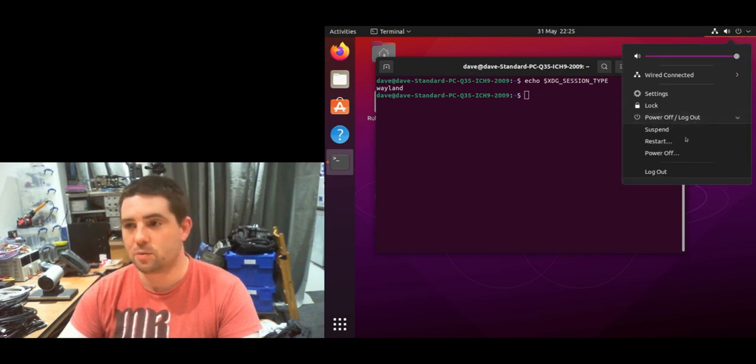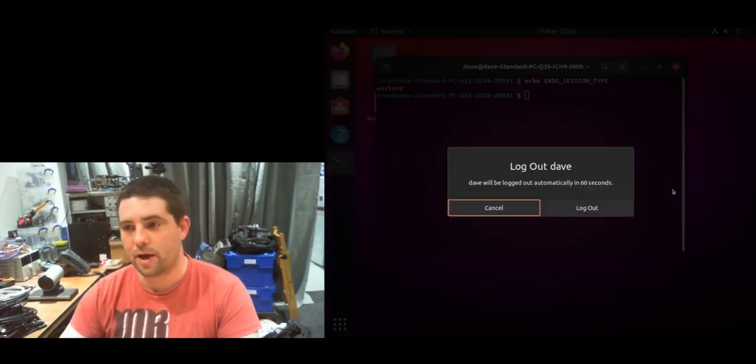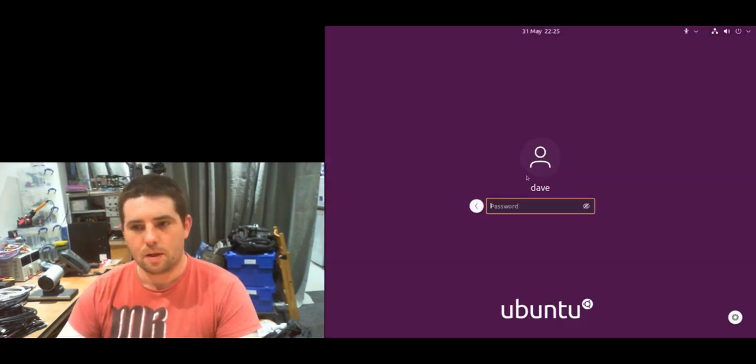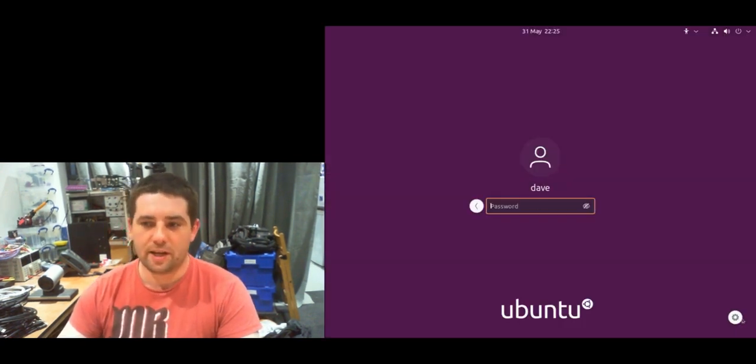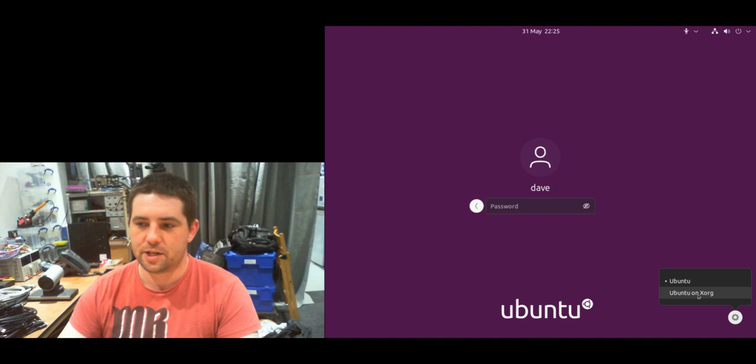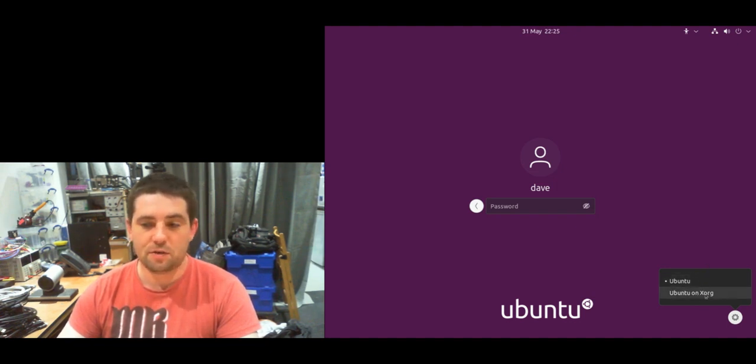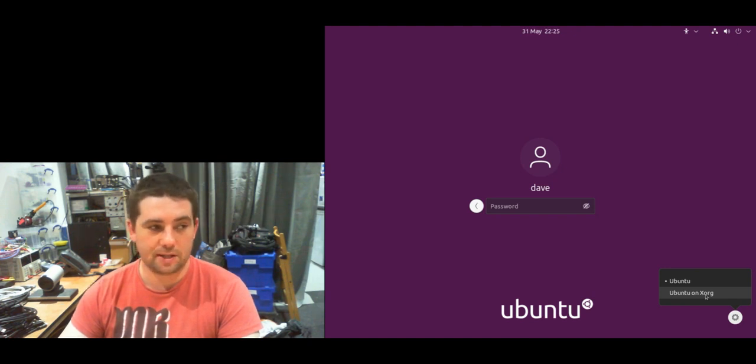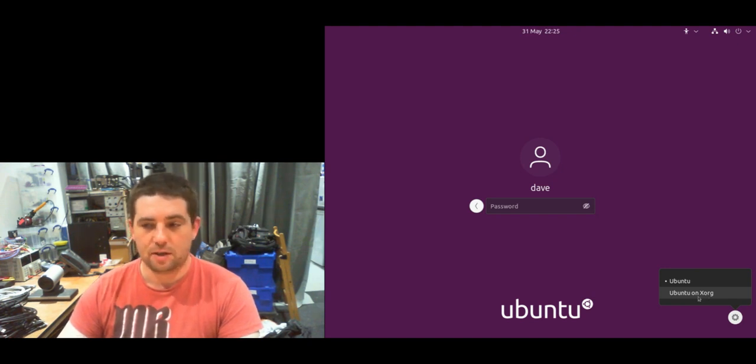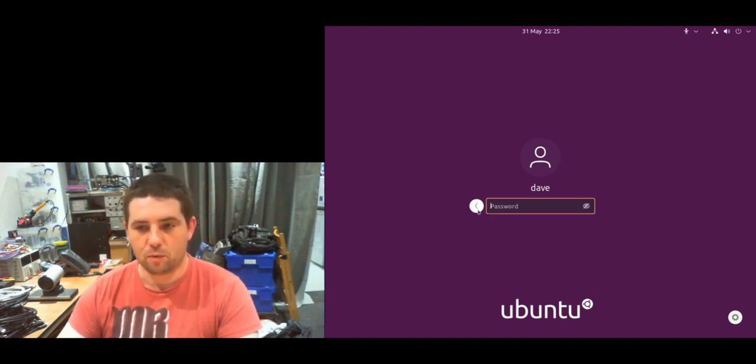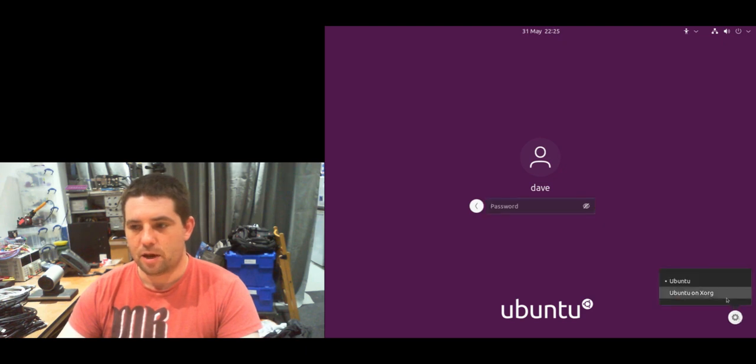...to either the Wayland session, which is the default, or you can use Ubuntu on Xorg, which uses the x11 windowing system rather than Wayland. So if I jump into this one...